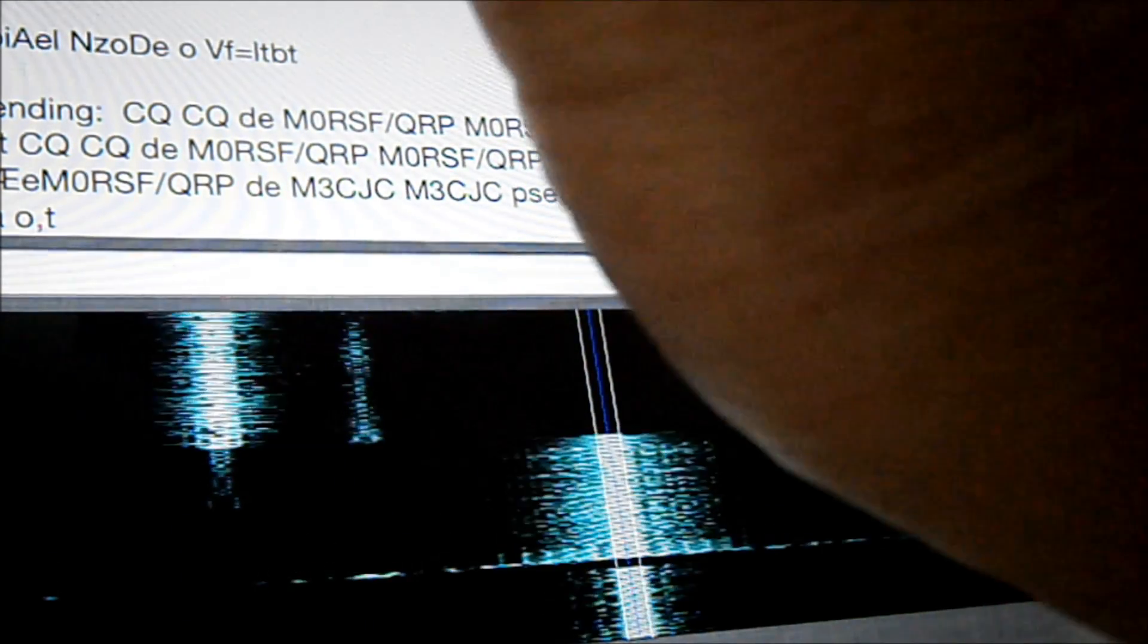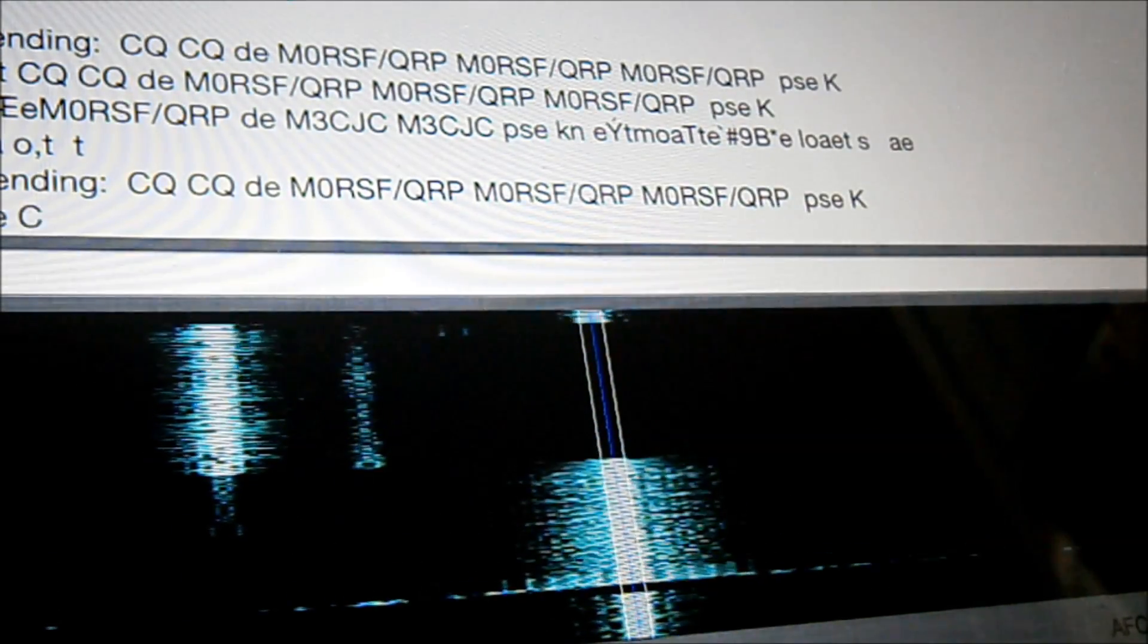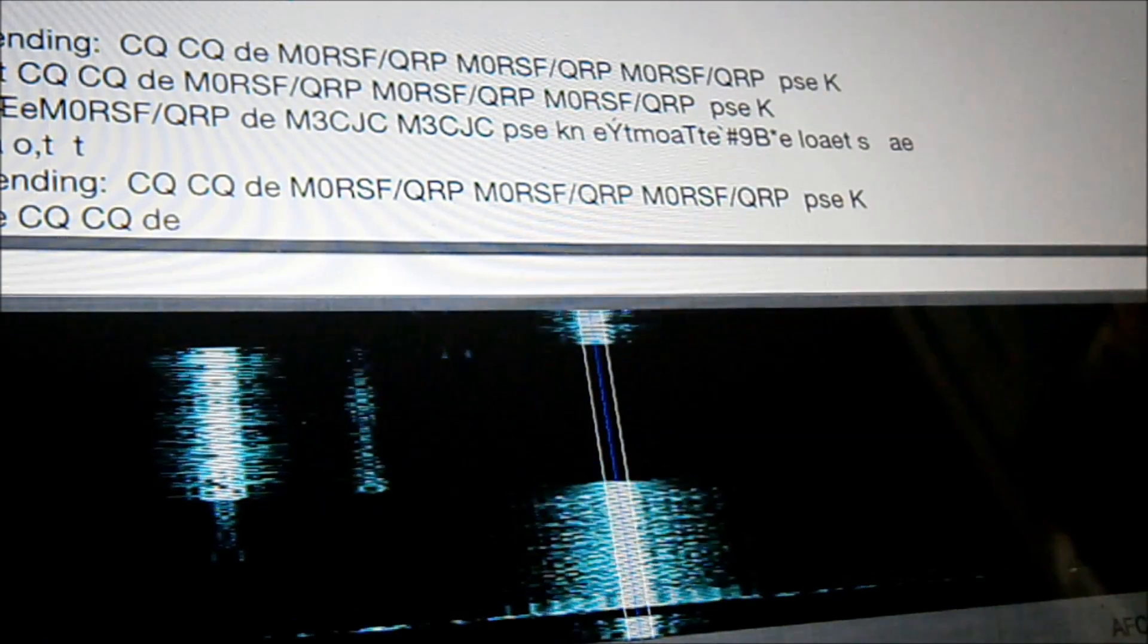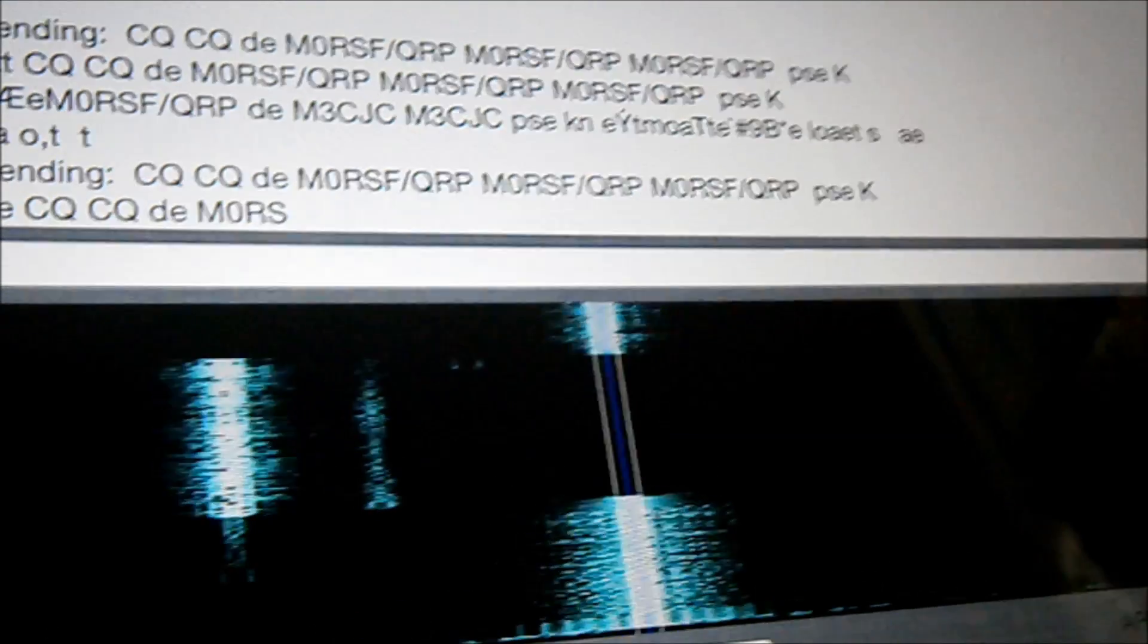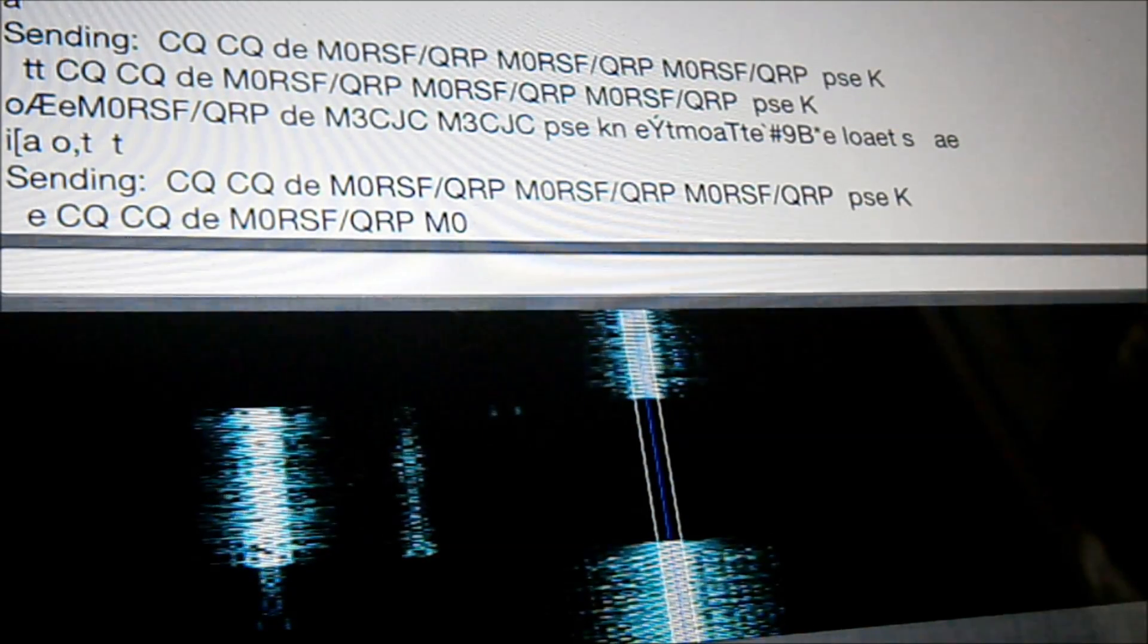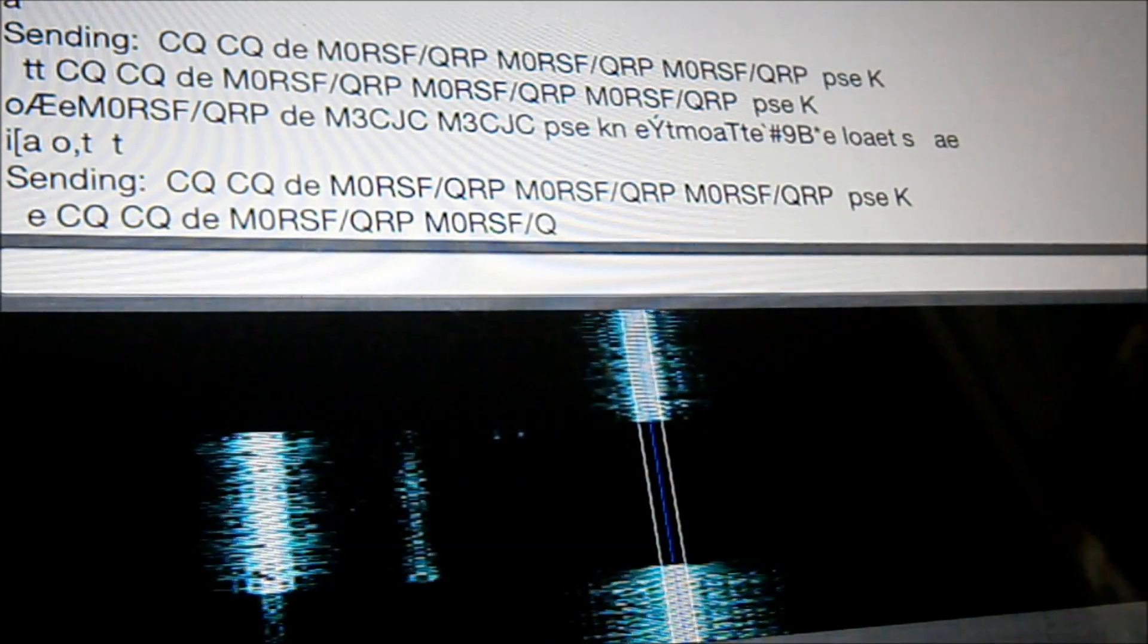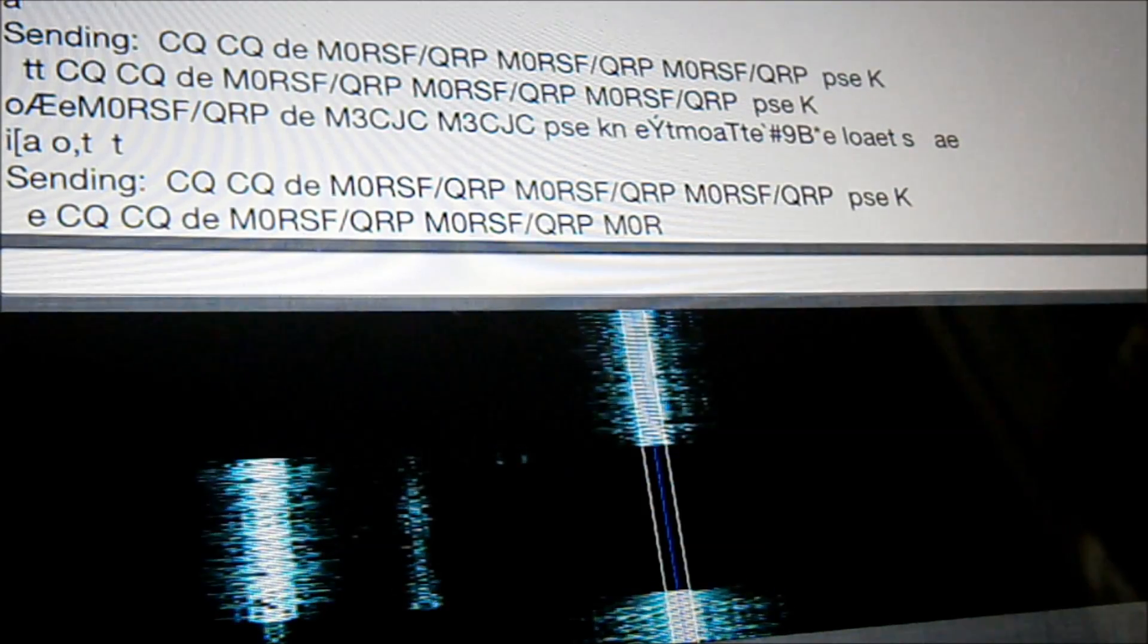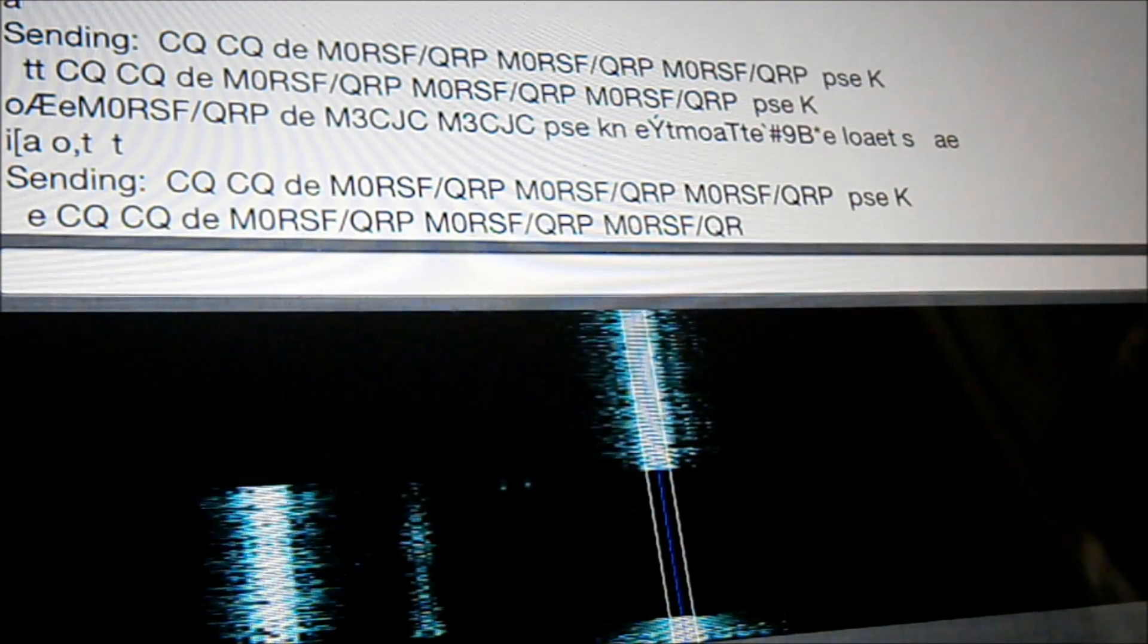So let's just stick a call out and see what happens here. Hopefully that's picking up that text there. And call in CQ. Call in CQ looking okay there.